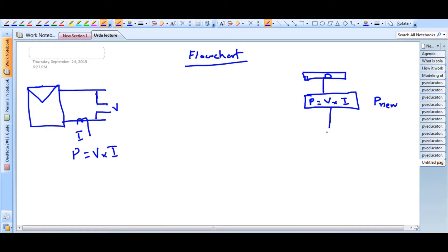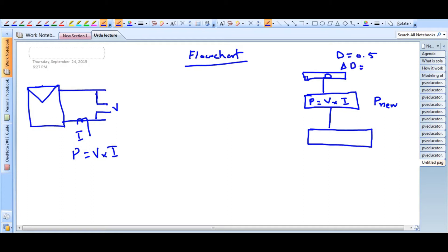Next, we perturb the operating point. If the initial duty cycle D is 0.5 and we have a perturbation value delta_D — which is the step size determining how much change in D occurs before we observe the change in output power — let's say delta_D is 0.01. So initially we apply a positive perturbation: D plus delta_D. After measuring P_new, if D equals 0.5, we add 0.01 and then check a decision condition.